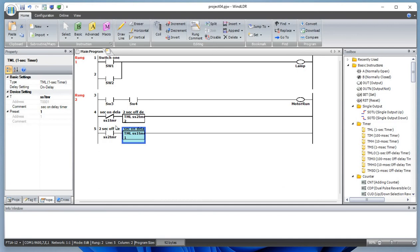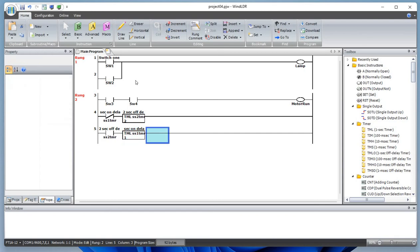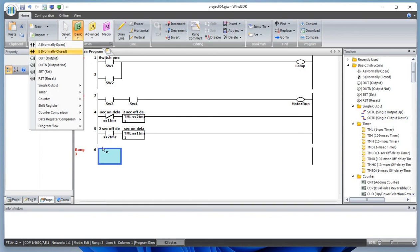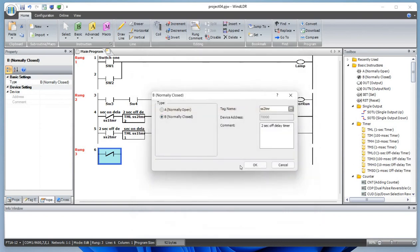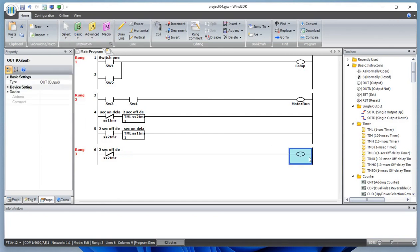You can already see what's going on here. If the one-second timer is not done, it will be timing. When the two-second timer is done, the one-second timer will start timing. So basically the timer will turn on for two seconds and turn off for one second — that's how the blinking circuit works. Let's add a rung with a normally closed contact for timer register zero and an output for our blinking.